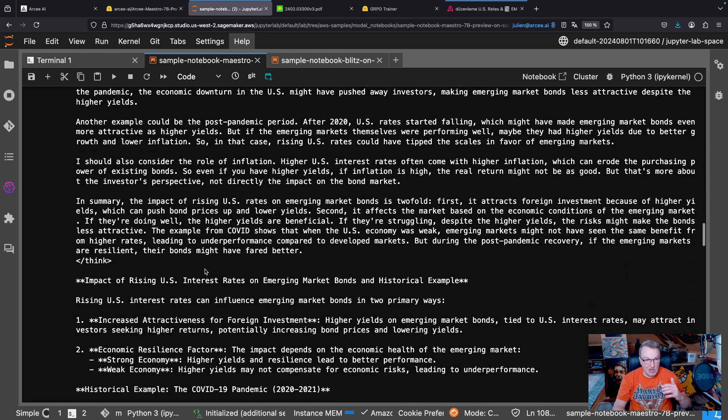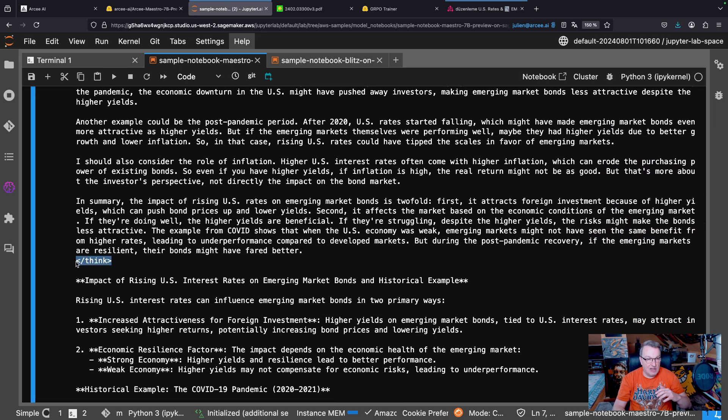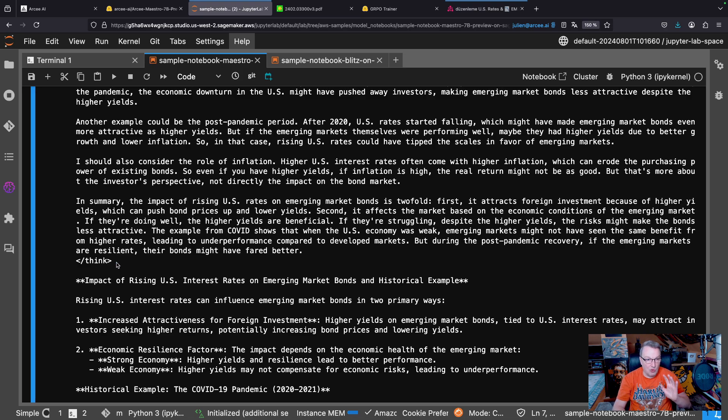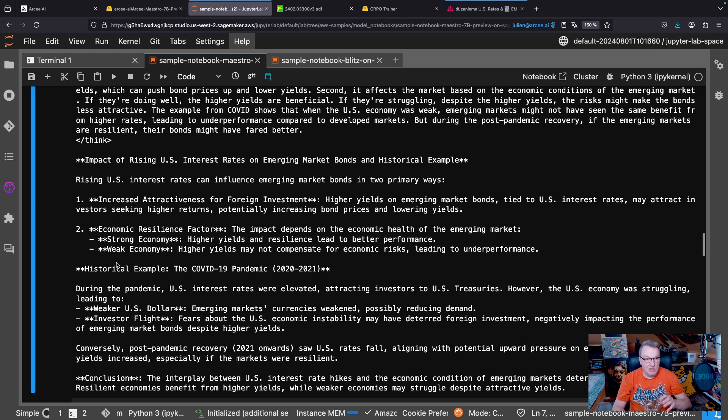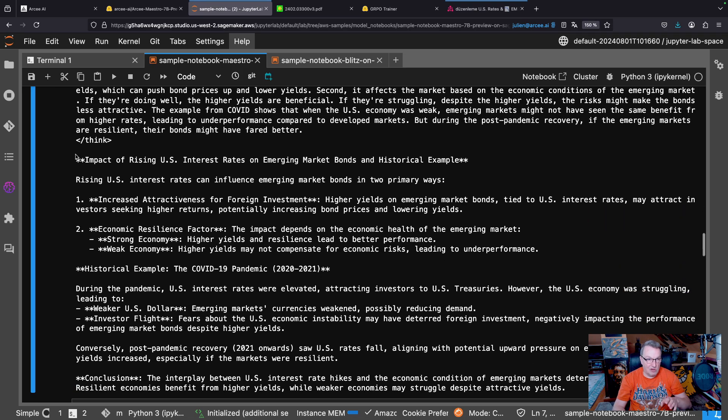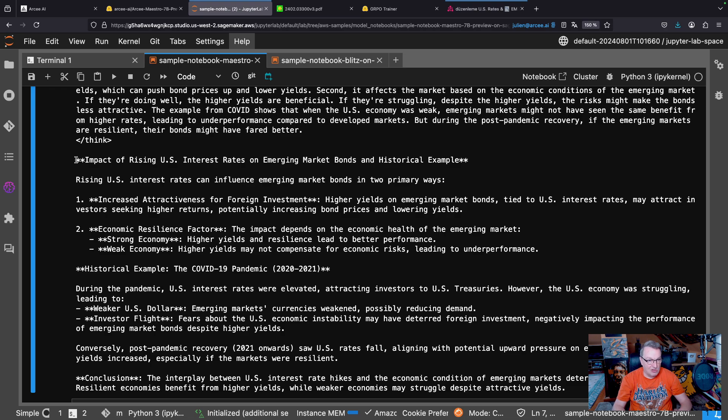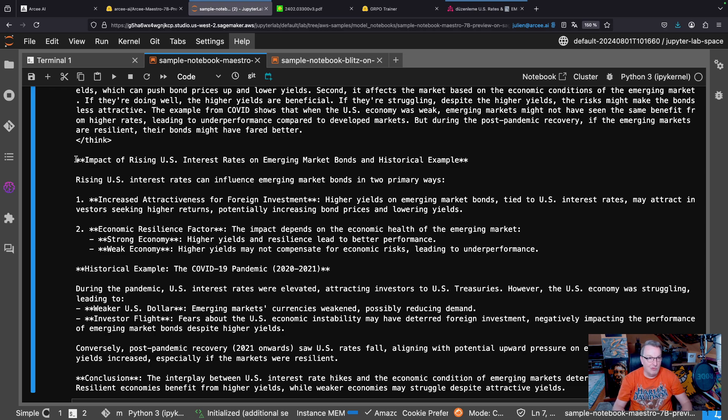And so when it's done, it's going to output this slash think tag saying, okay, so now I'm done thinking. And now you're going to get your answer, okay? And you can see the answer is all nice and neat and structured, and there's no doubt or, oh, wait, no, I'm wrong here.